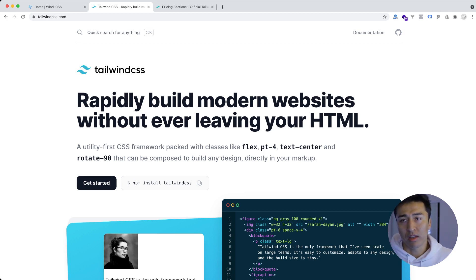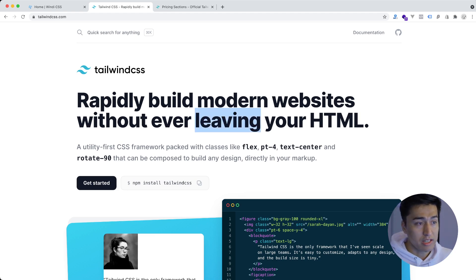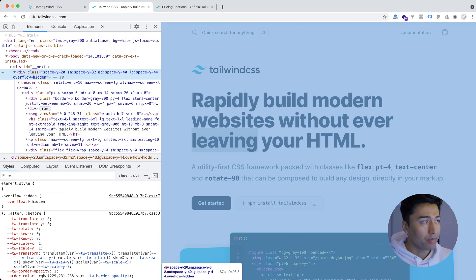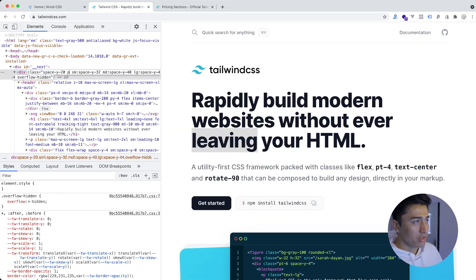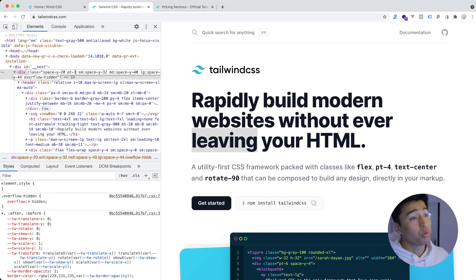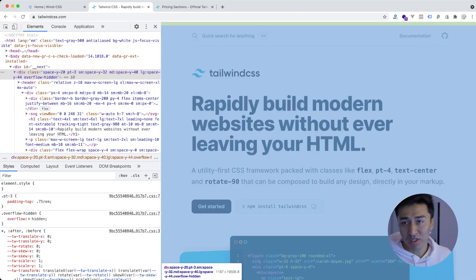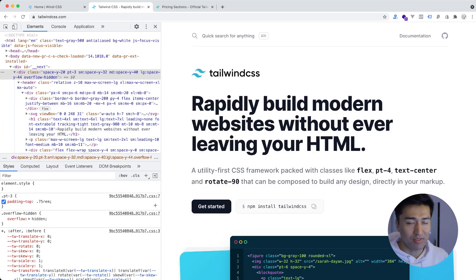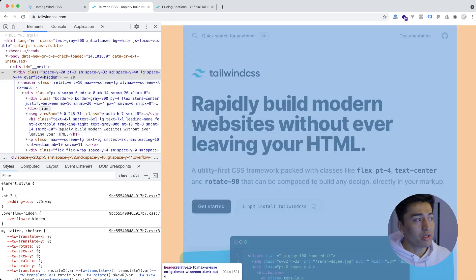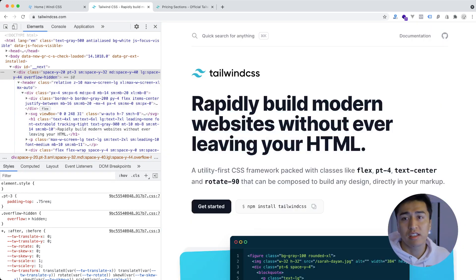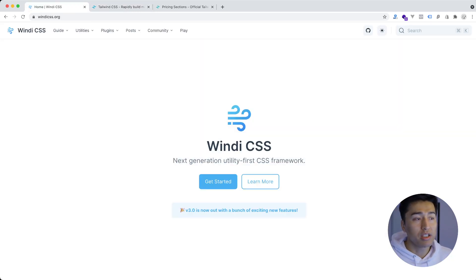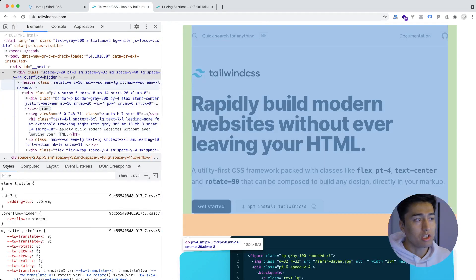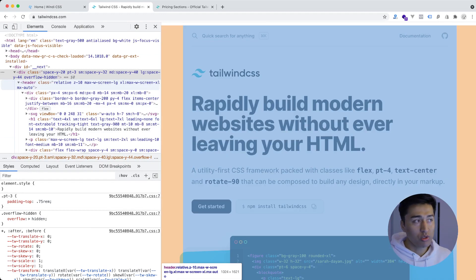There was still a problem though. If you are in the browser and you right-click and inspect element, and you want to add a Tailwind class — say padding-top of 3 — if that class does not exist in your CSS file it wouldn't work. That was another problem because a lot of developers use the devtools. Tailwind CSS still hasn't fully fixed this, but Windi CSS has a devtools which you can attach to your file and it scans your HTML in development mode, watching for any changes.